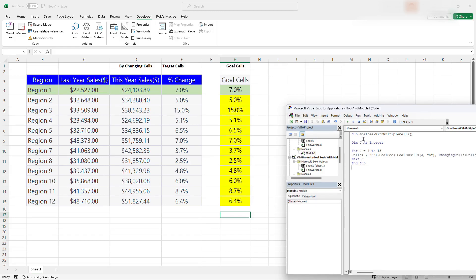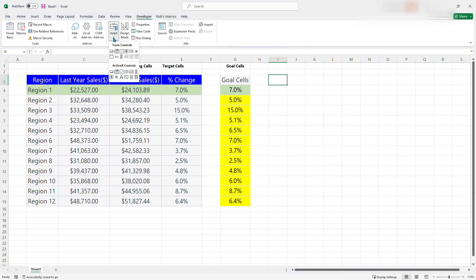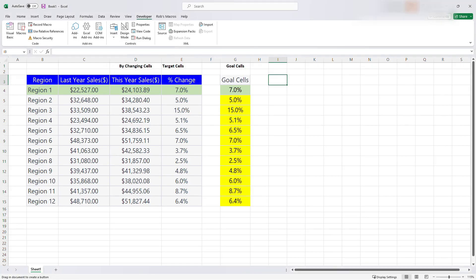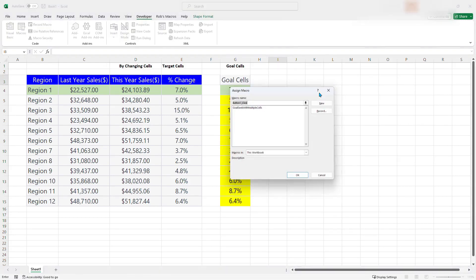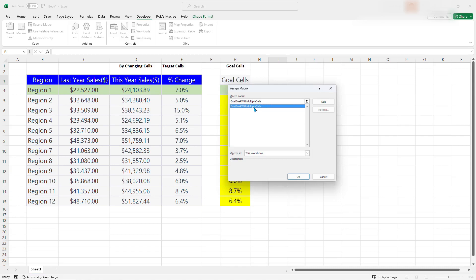We know that the name of the macro is goal seek with multiple cells. So I'm going to get out of the visual basic editor. And then go to developer. Insert. A button. Then we can draw the button here. Once you go there. It's called macro name. And the name is button click. But then we have to select the macro that we are going to work with. So this is the macro. And then we say OK.